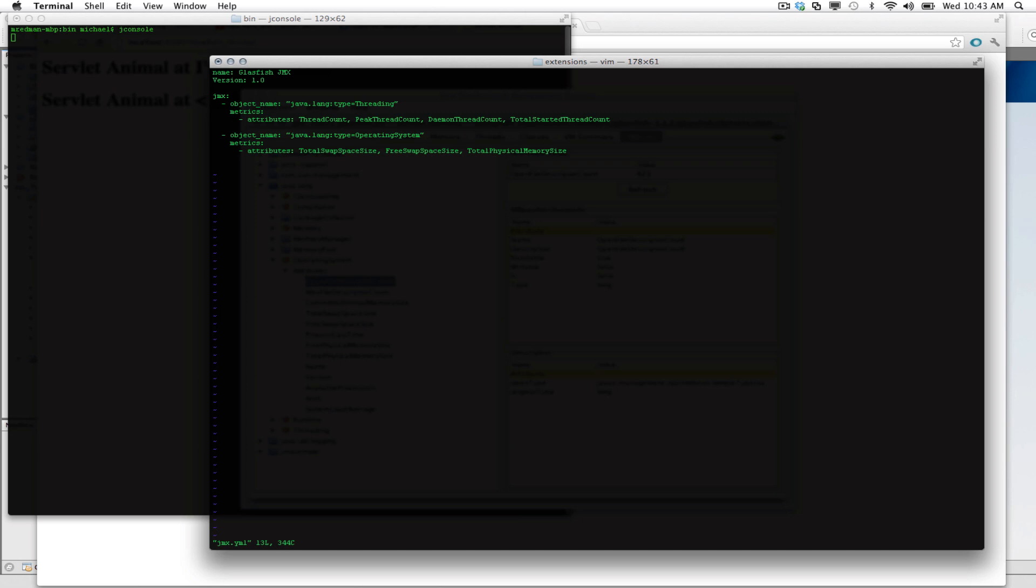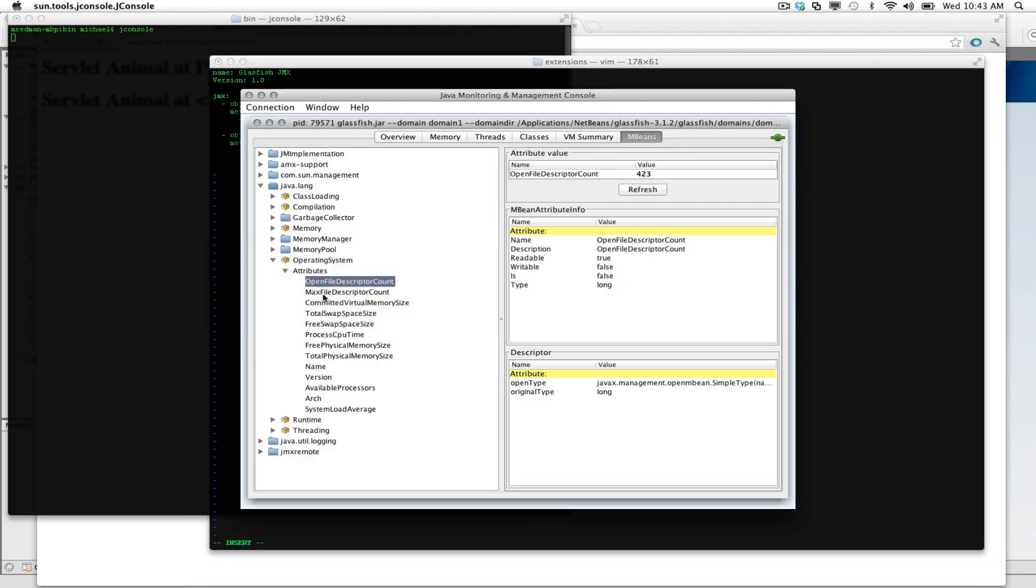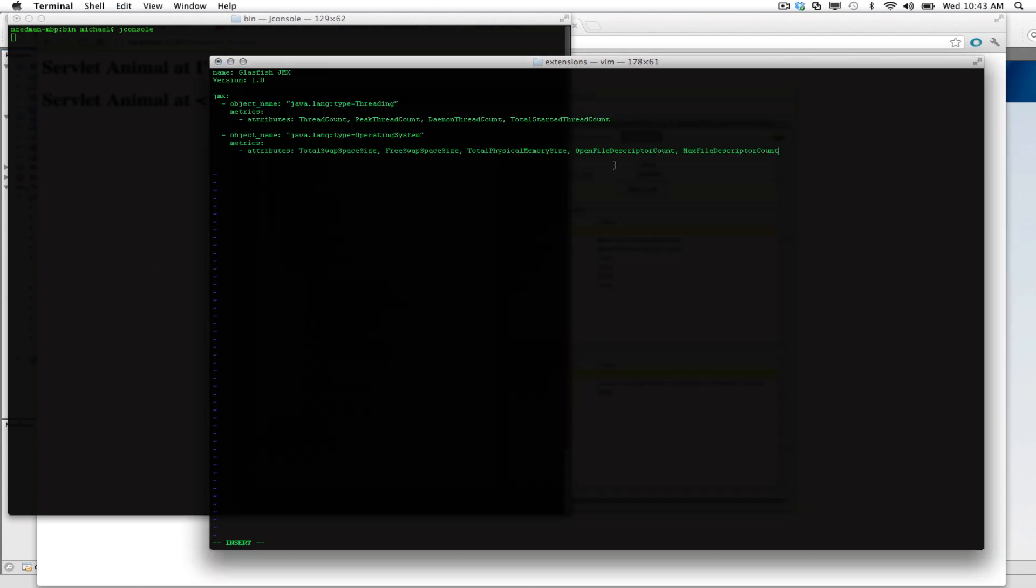And I'm going to go ahead and go to the end of this. And I'm going to insert here my open file descriptor count. And we also want to get the max file descriptor. So I can go back to JConsole and grab that value right here. And again, place it into my YAML file. Okay, great. Now we have added those two operating system attributes to our JMX file. So let's go ahead and save that.